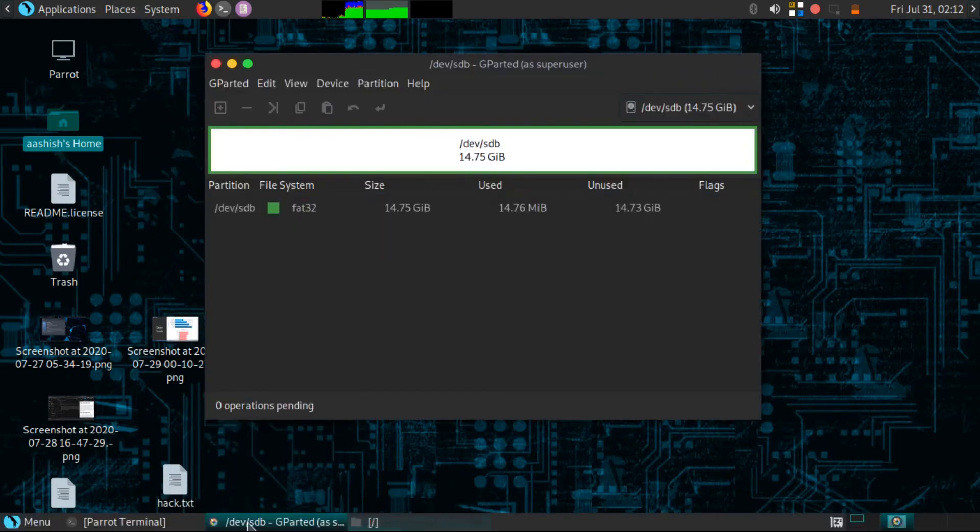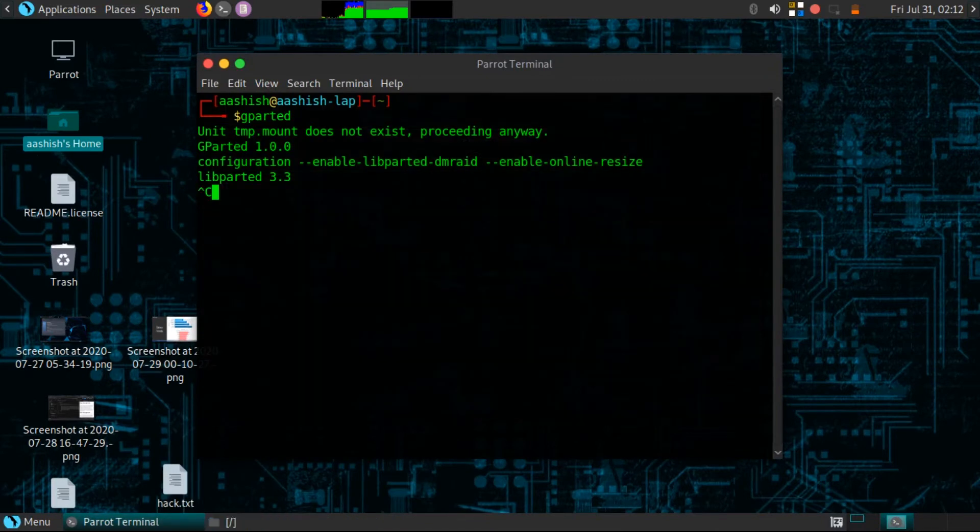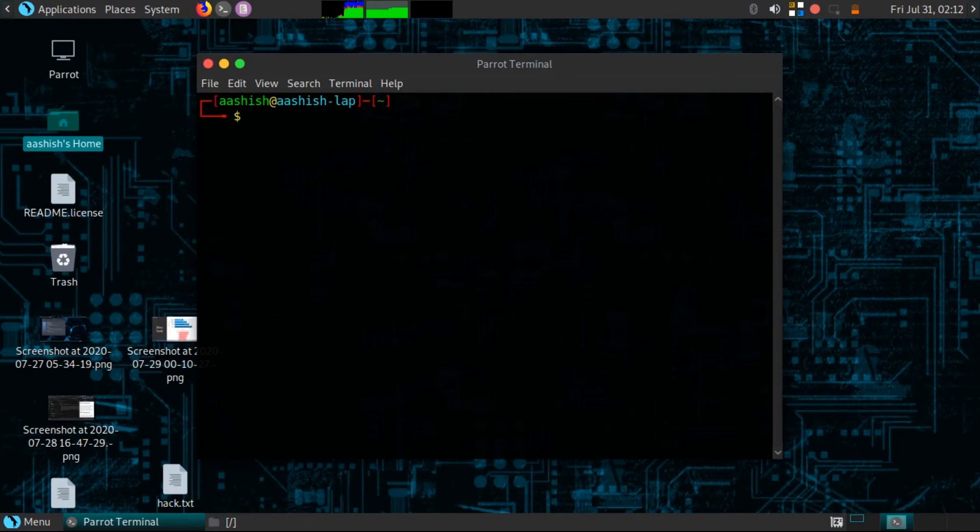Again I am opening my terminal and closing this application. You need not to do this, I am checking if my pen drive is properly inserted or not.